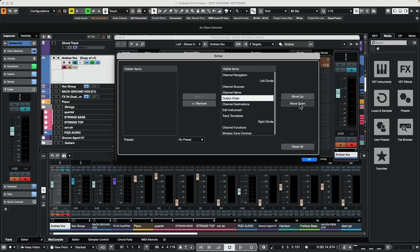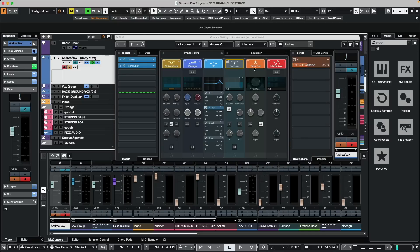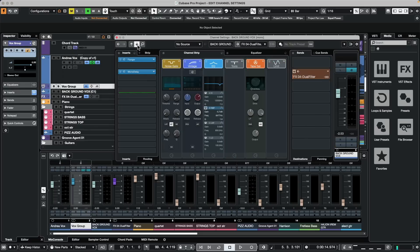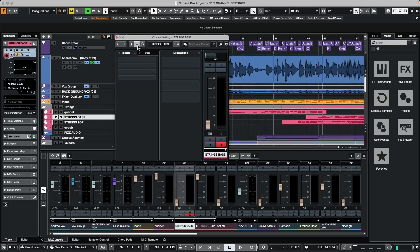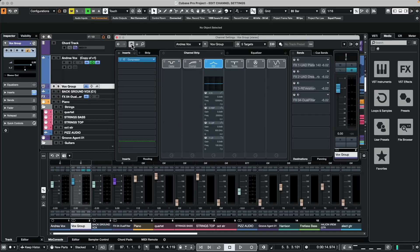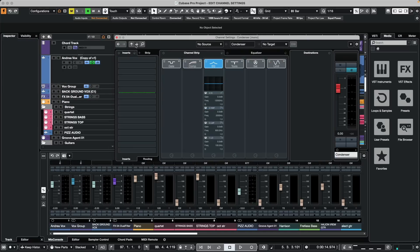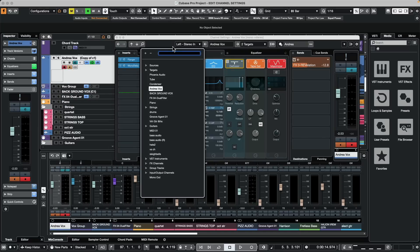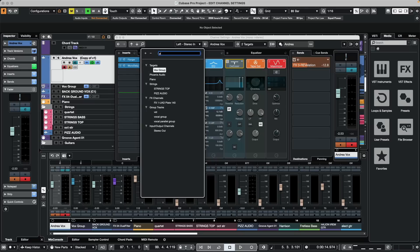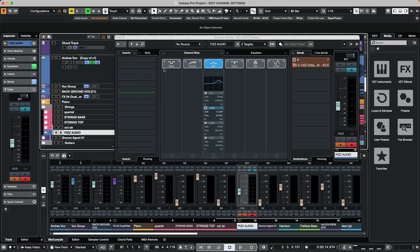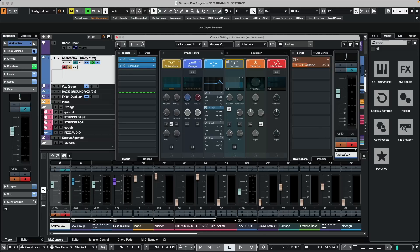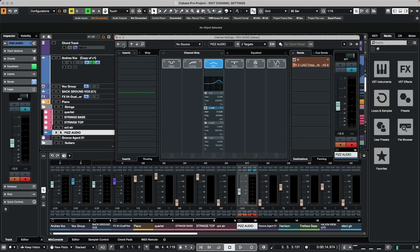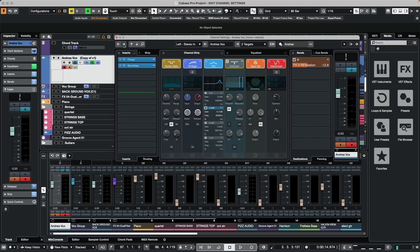To navigate between different channels without having to leave the channel settings window, we could use the up and down arrows. To navigate to a specific track, we could just click on the magnifying glass, type in the first couple letters and say let's go to the pits audio. If I hit the left arrow, we could just navigate back and forth between two commonly used tracks.